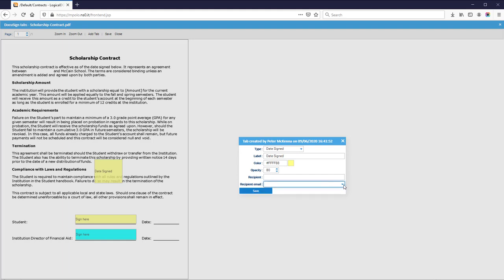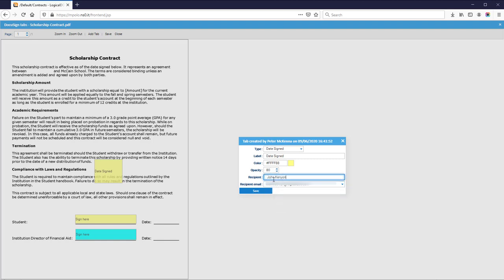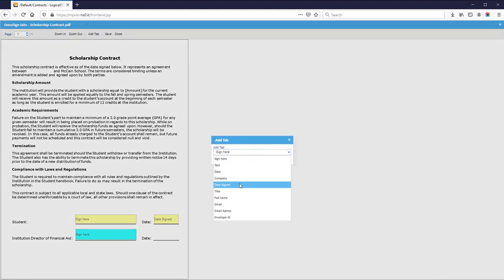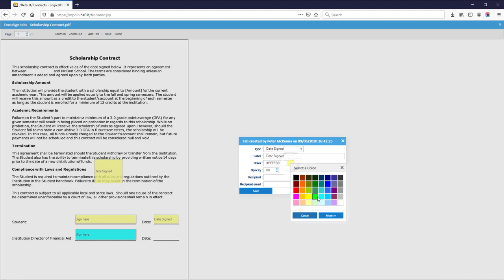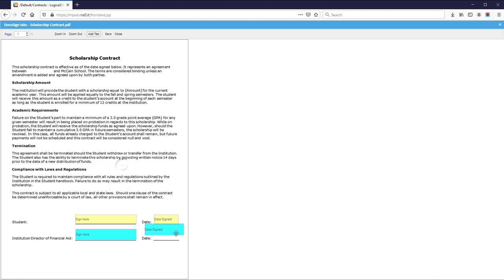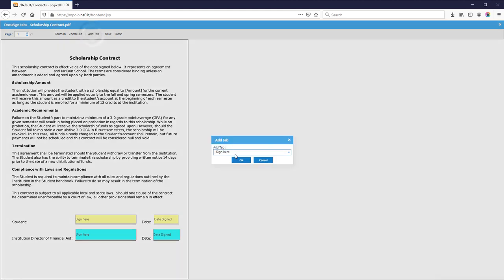Define the places where the signature dates will be printed. And now the first signer has to sign.